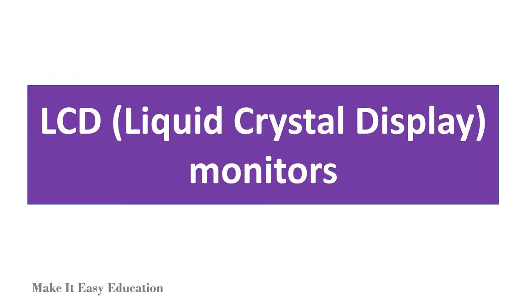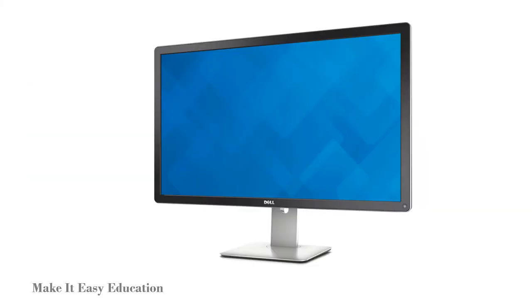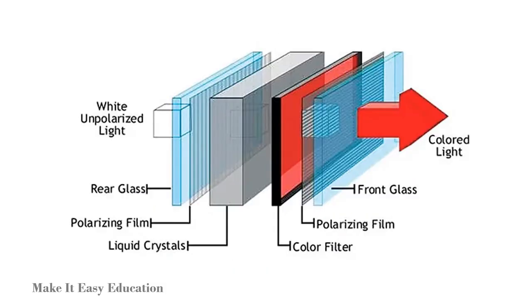LCD (liquid crystal display) monitors. LCD is made of liquid crystals. Liquid crystal molecules are placed between two electrodes. The amount of light that can pass through the liquid crystal molecules is determined by the amount of electrical charge applied to the electrodes.